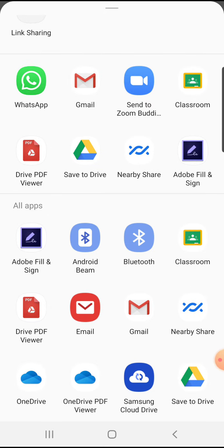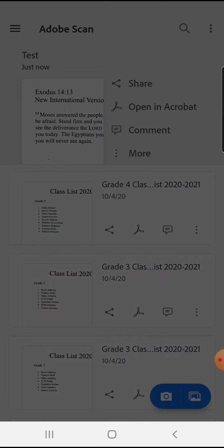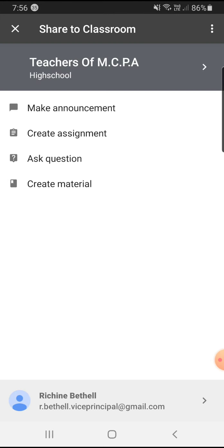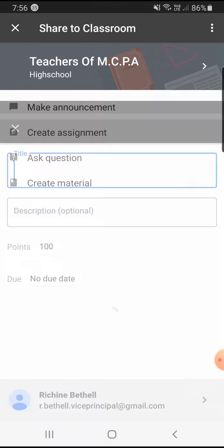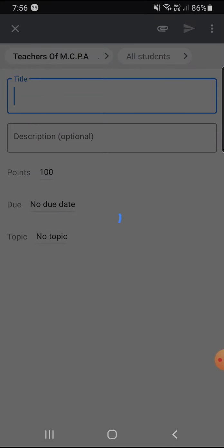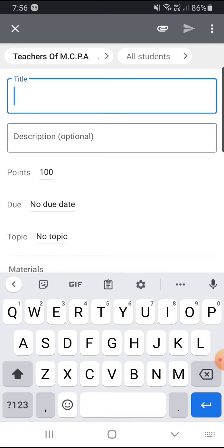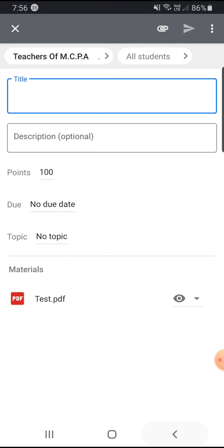So I can create an assignment, and as you can see, it automatically attaches.